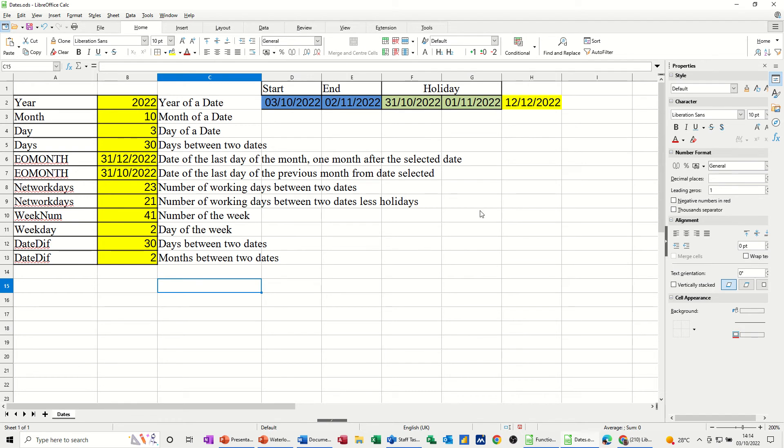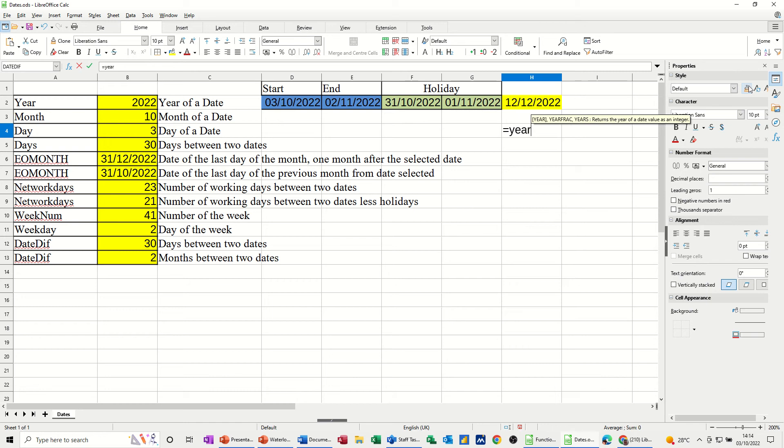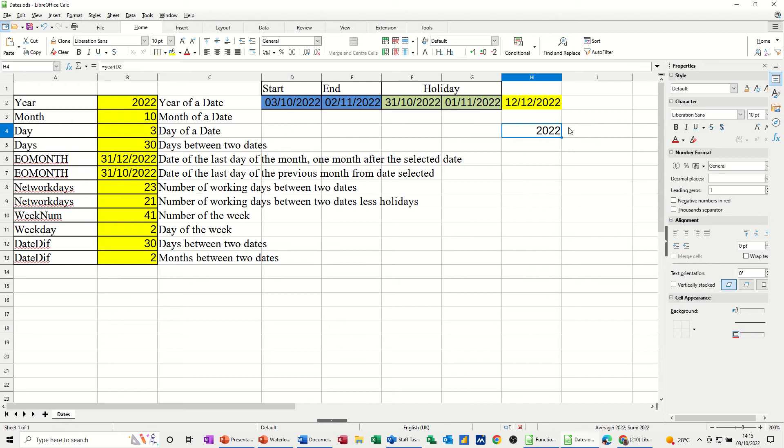So if I just replicate this list over here, the first one is fairly straightforward. What is the year in that date cell? So it's basically the year function equals year, open the bracket, and then select the cell that's got a date in it, and just tick that and it should come back with 2022.